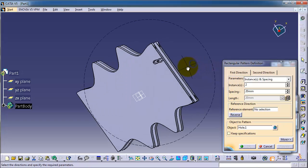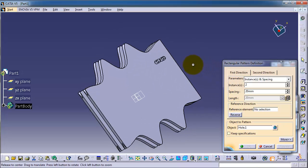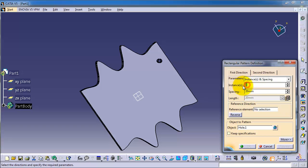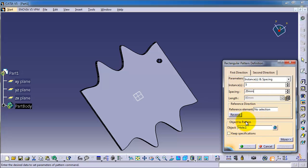For the pattern, you need a direction and the feature to pattern. Here you have the dimensioning: spacing and how many instances. Let's say we need 5 instances with a spacing of 20 millimeters. The object to pattern is the hole — let's select it. If it is not already selected, you can select it from the features list.